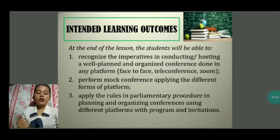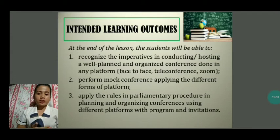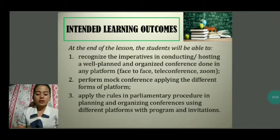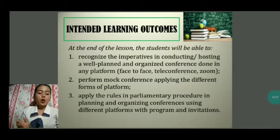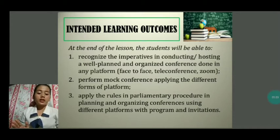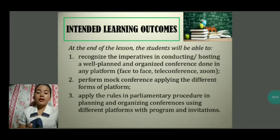Effective planning and organizing conferences takes time and effort. What are the necessary things to consider in planning and organizing conferences? Why is it imperative to orient ourselves with the steps in its preparation? How do you come up with a comprehensive organization in the conduct of the conference? To enlighten our minds, please watch this video clip.